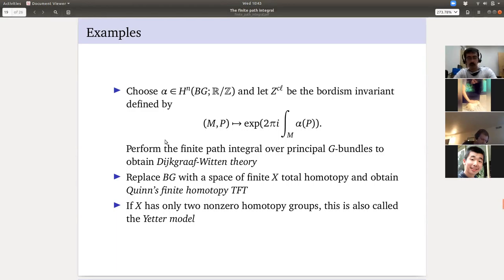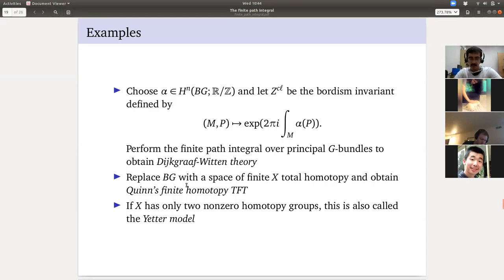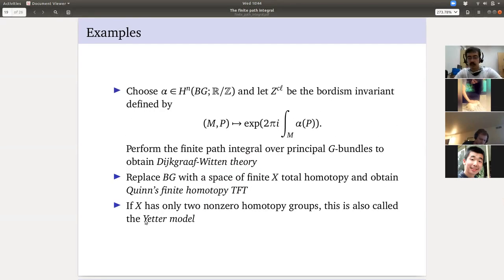Dijkgraaf-Witten theory is the most common example in the world of TFT — it's much more likely you'll encounter it again. It's possible you'll see the others again too. Before I change subject, let me pause for questions.